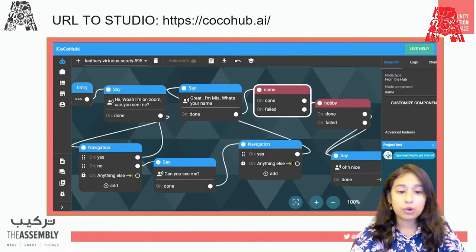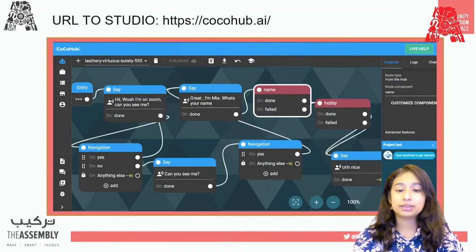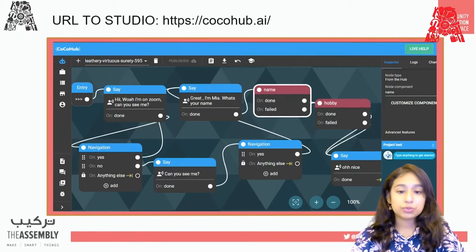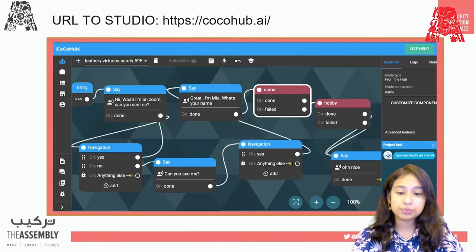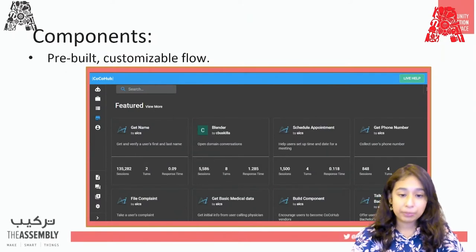This is what CocoHub Studio looks like. We'll go to CocoHub Studio using the URL cocohub.ai. You'll see small boxes connected to each other — these represent the conversations your chatbot is going to have. CocoHub Studio has its own pre-built small conversations, so you don't have to give every command or every sentence for your chatbot to speak. They have customized versions which you can further customize.